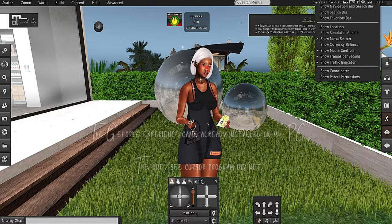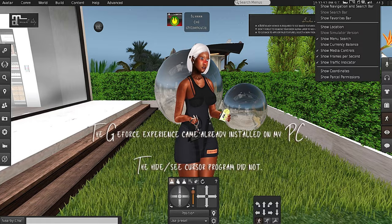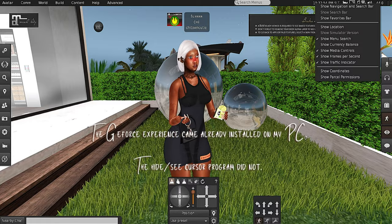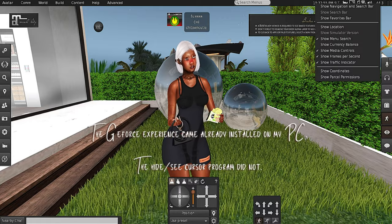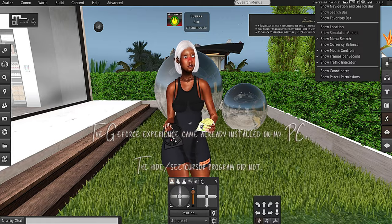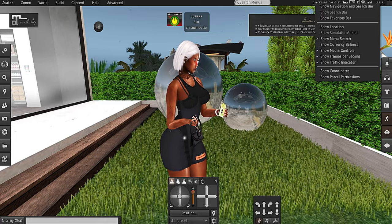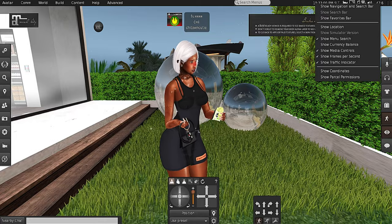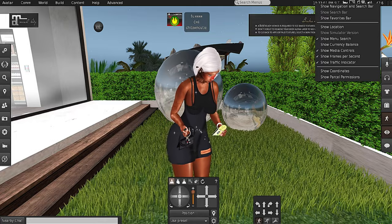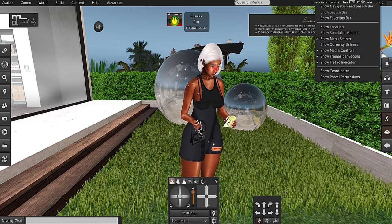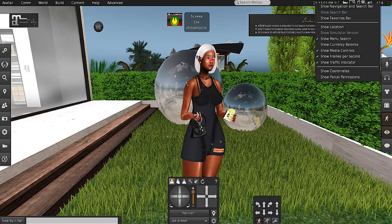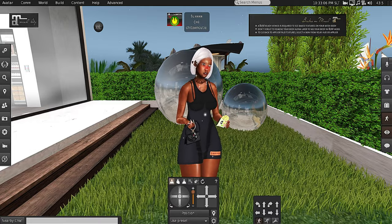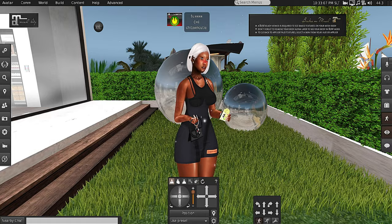You cannot see my cursor. I use GeForce Experience, and with GeForce Experience they do have a program that you can download for free that will hide your cursor. They also have another program that you can install that will have your cursor reappear, so I can see my cursor but you guys can't.